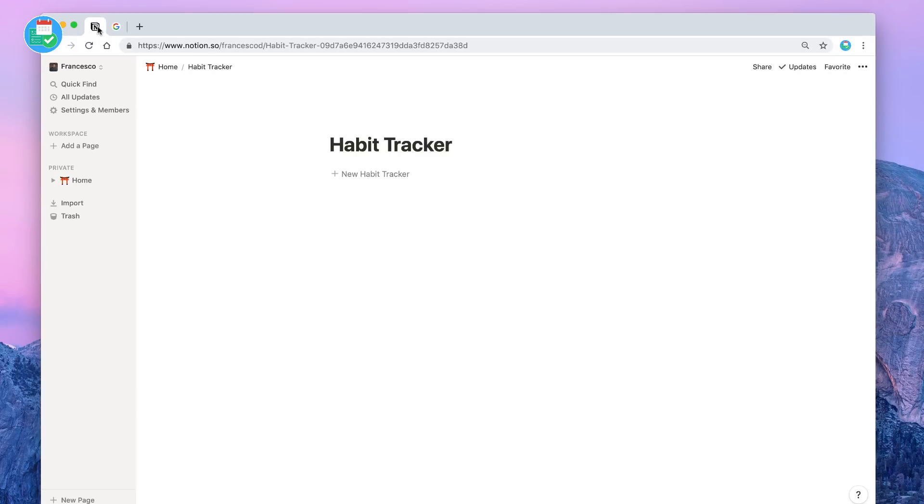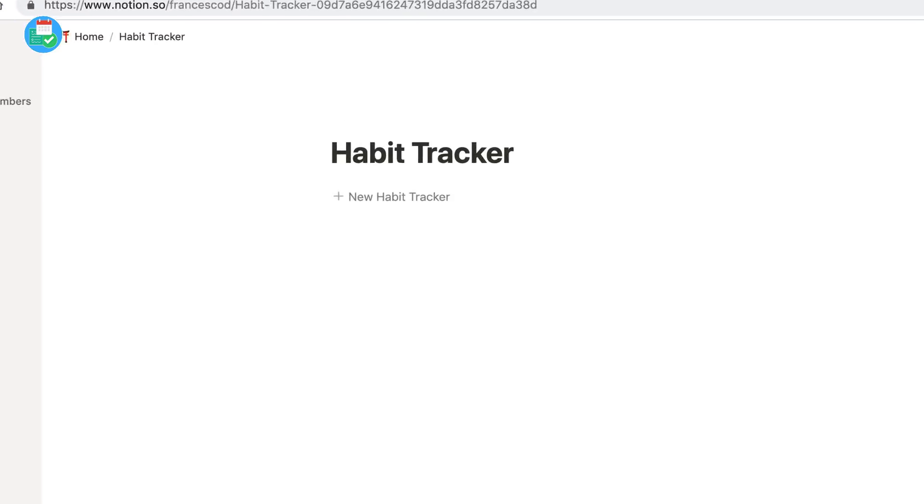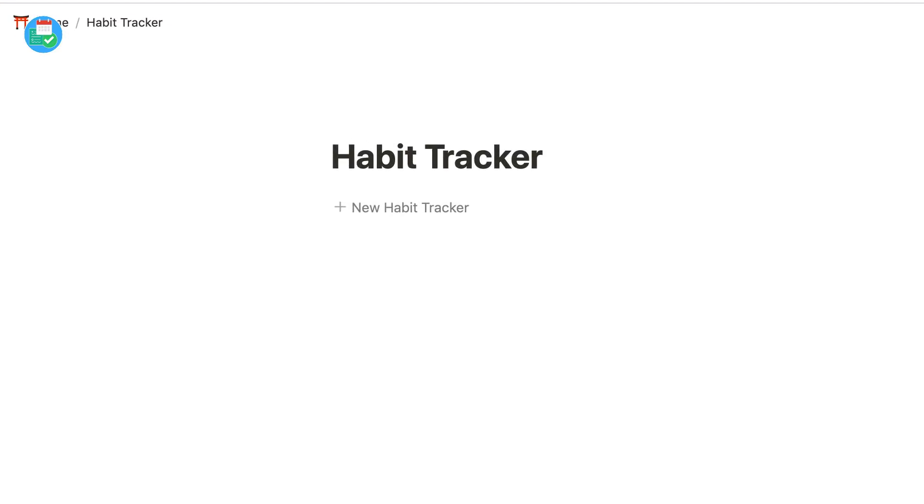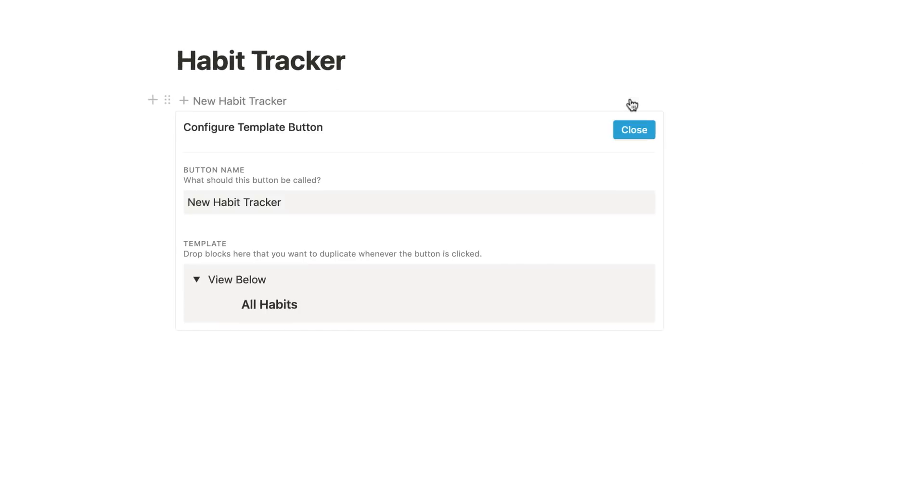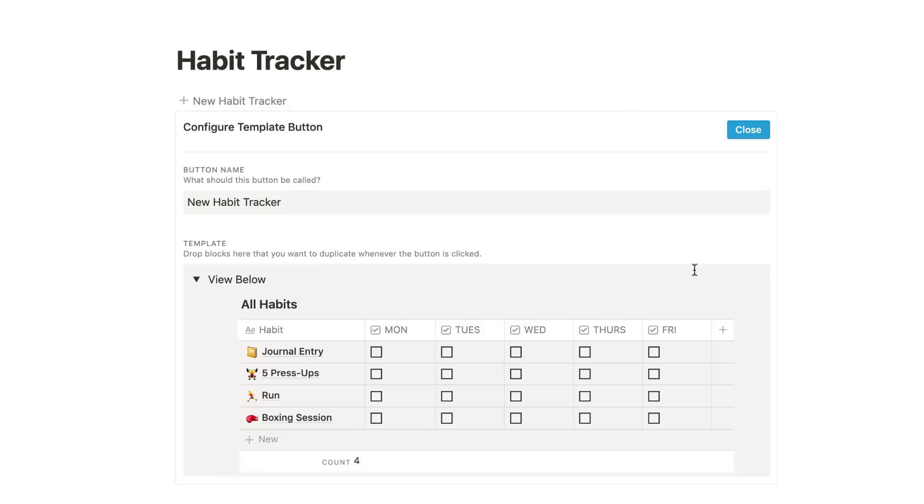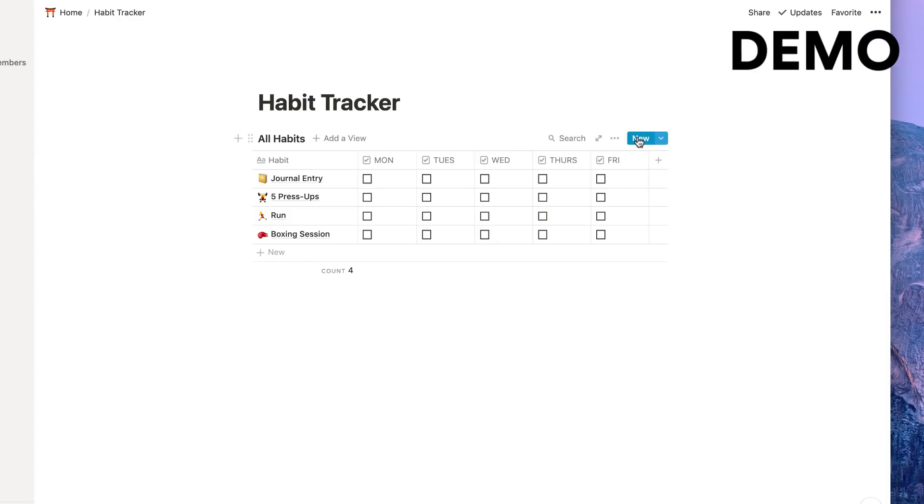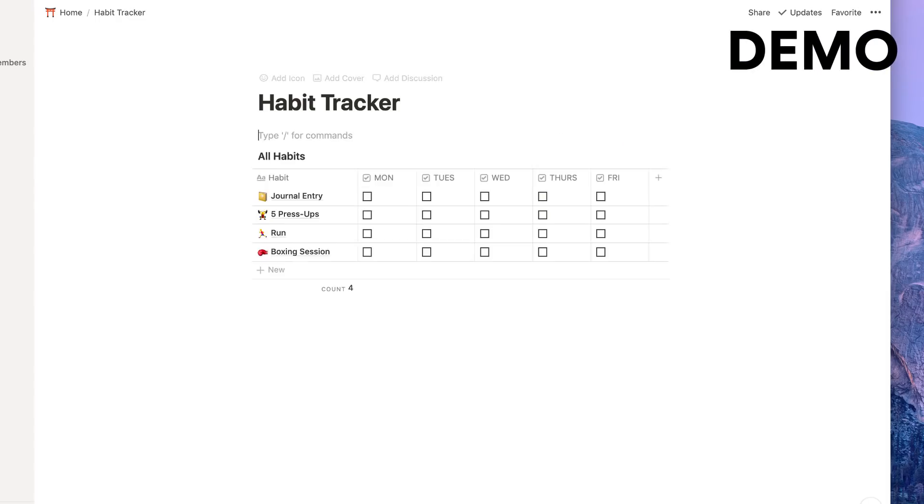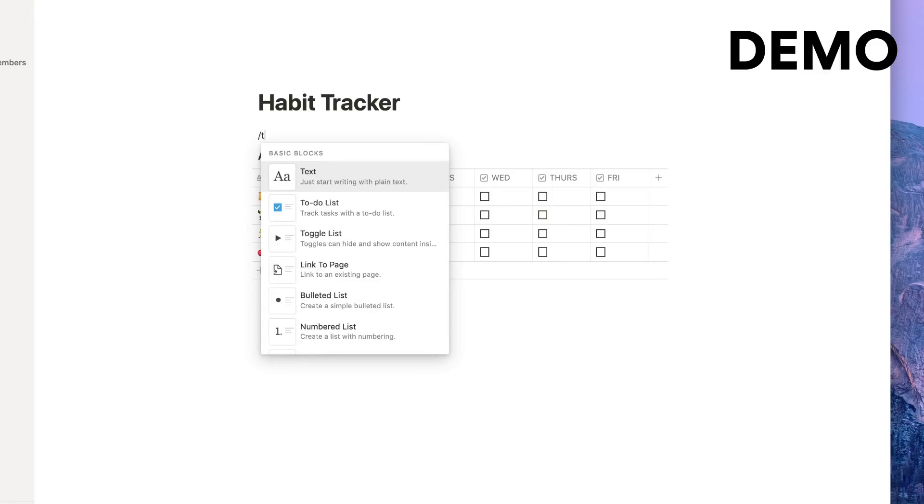What I did here is I created a habit tracker, a very basic one that might help you. We'll go through what I actually went about doing during this process. As you can see, the habit tracker right now is hidden behind what's called a template button.